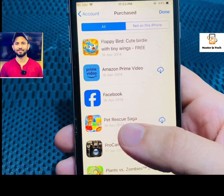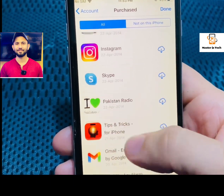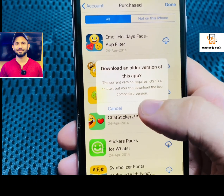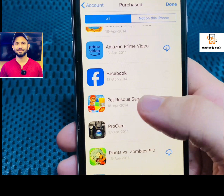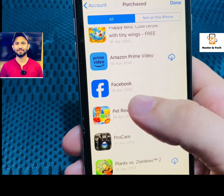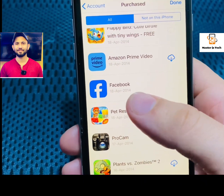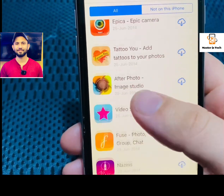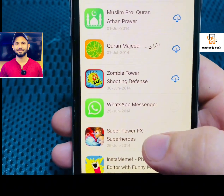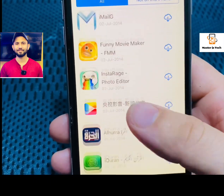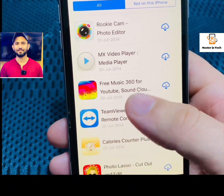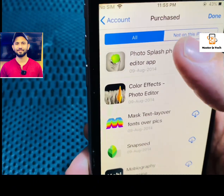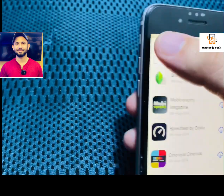Now I'll download some applications. First I will download this app — you can see it downloads the older version. When I download any application on this iPhone 6, this Apple ID shows me the older version of these apps. I downloaded WhatsApp, Facebook, and also YouTube. This Apple ID helps me get the older versions of these applications.